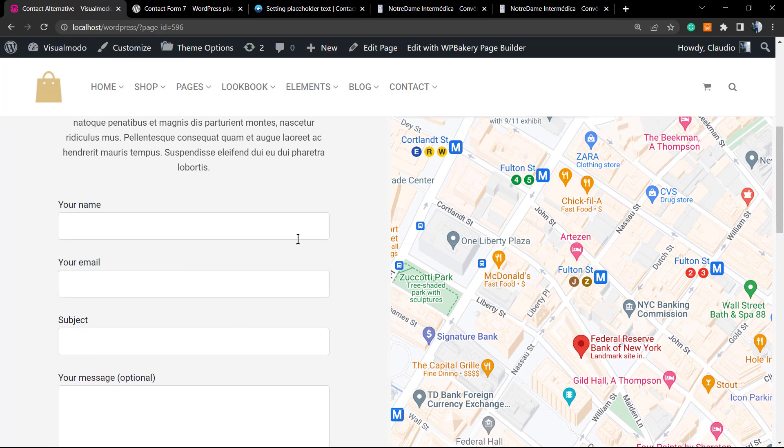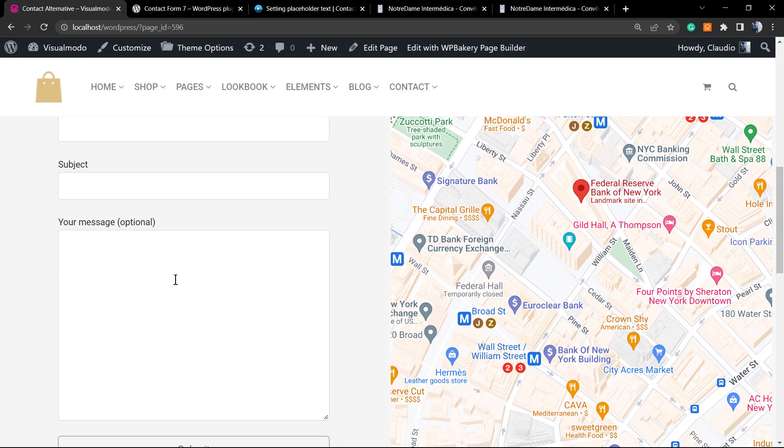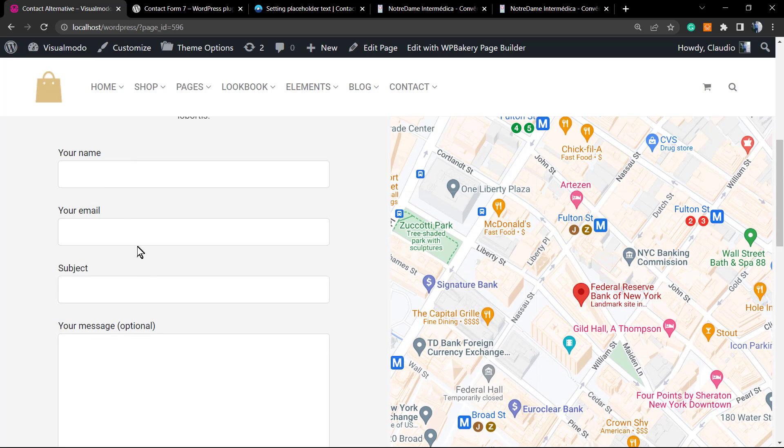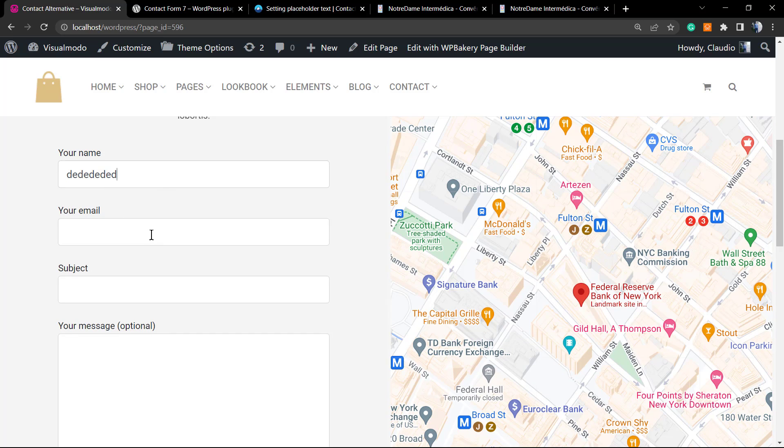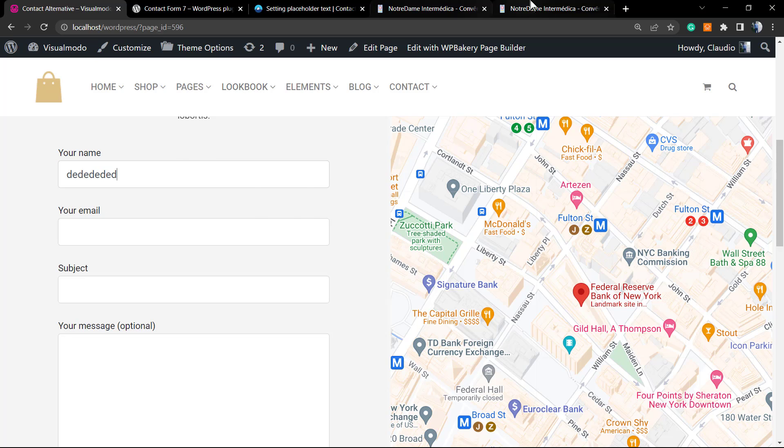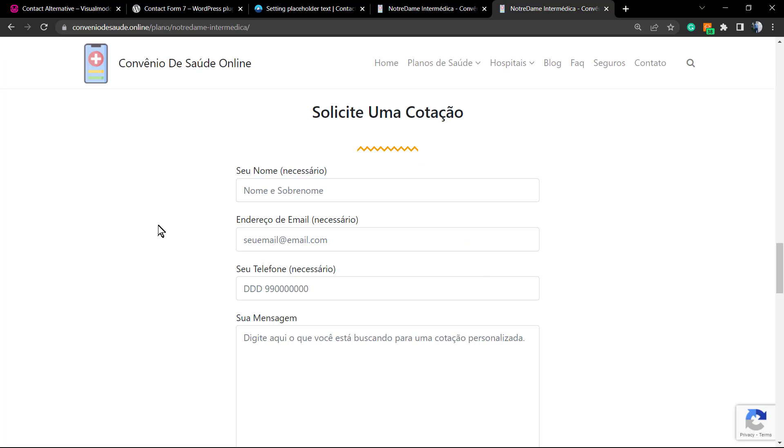Here is the WordPress Contact Form 7 form. As you can see, there is nothing indicating that you need to type your name and how you need to type your name, so you need to read the text. But let's imagine that you'd like to have a form like this one, for example, with placeholders. When we start typing something, this text is called a placeholder.